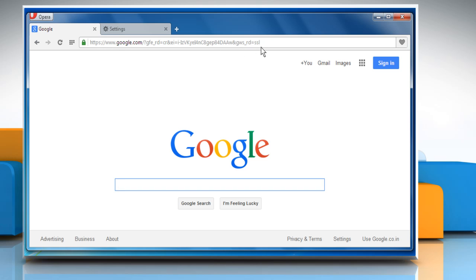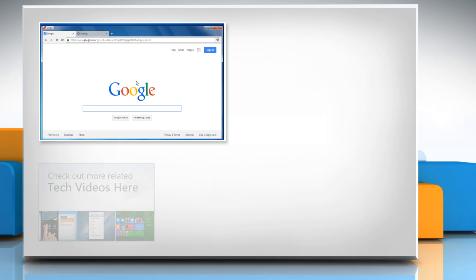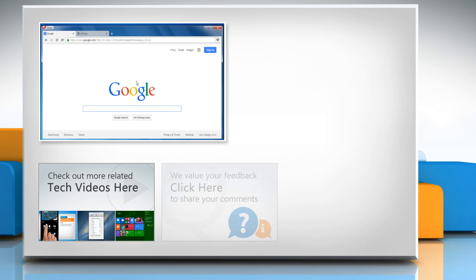Hope this was easy to follow. Thanks for watching. To check out more related tech videos, click here. If you have any query or want to share something with us, click here.